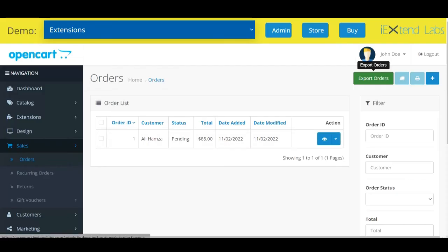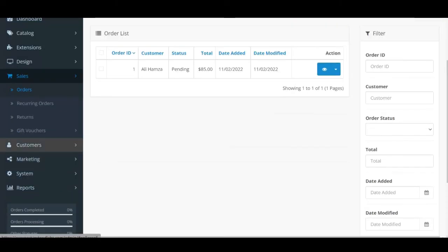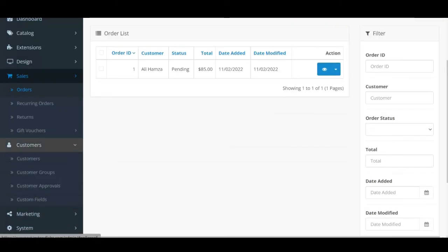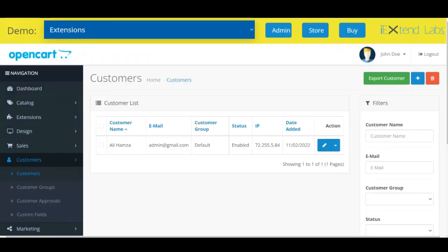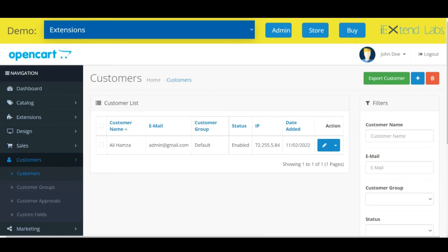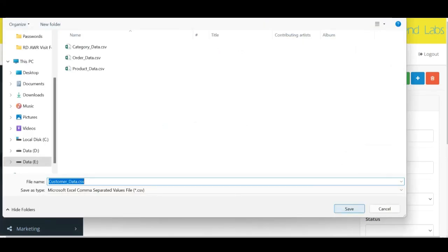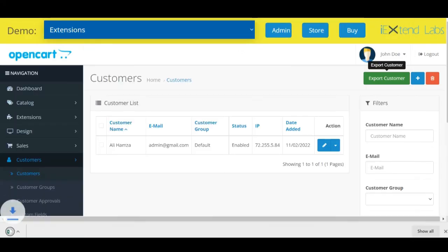Now we will get the customer details. Go to customers. Click on export customer. We have successfully exported the customer details.